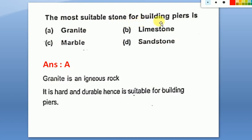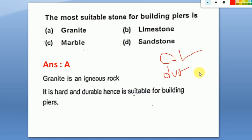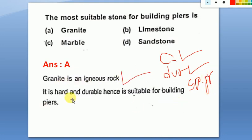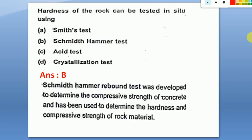The most suitable stone for building piers is granite. Granite has very good compressive strength, good durability, and good specific gravity compared to other stones. Granite is a hard, durable igneous rock, hence it is suitable for building piers. The answer is granite.